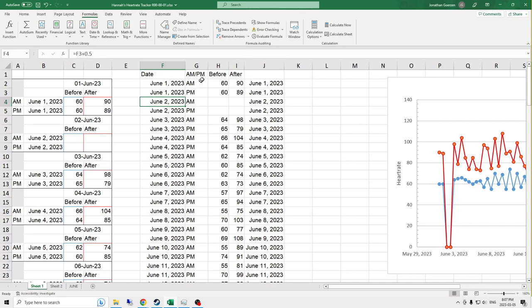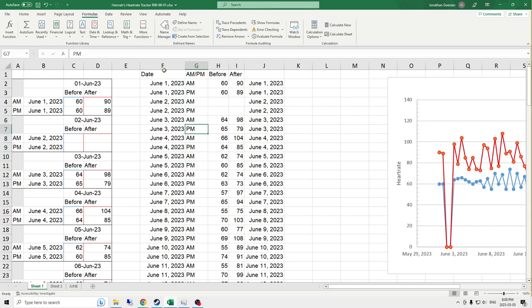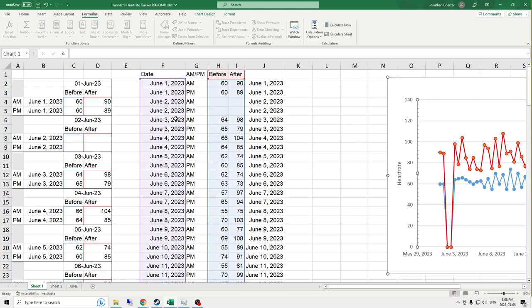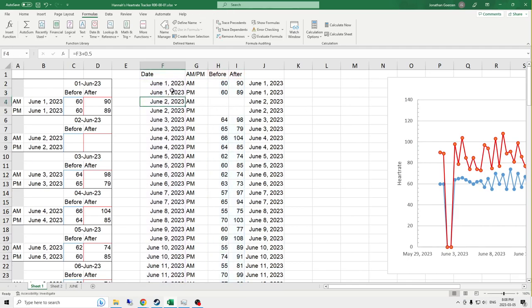So the way that this works is the am and pm are just alternating. I did generate this using a formula, pardon me. And then I used control C, control V, control for the special paste, and then just pasted the values all through here because it was quick and easy.